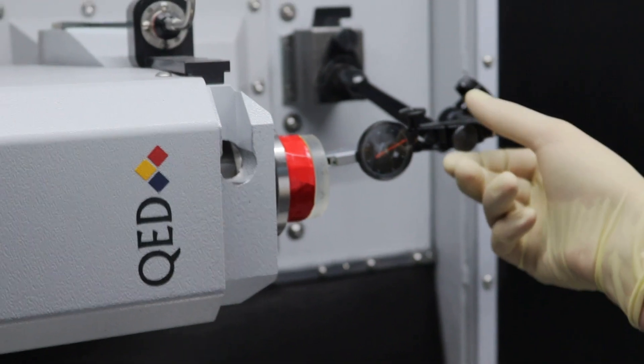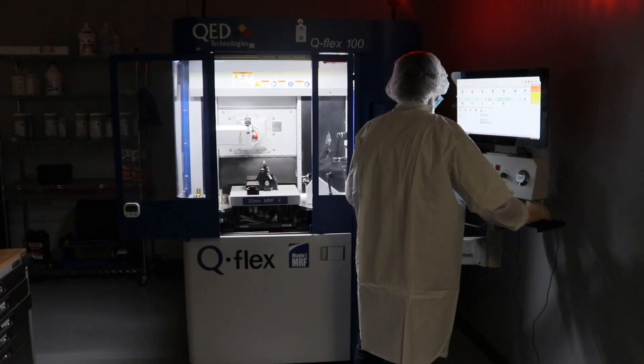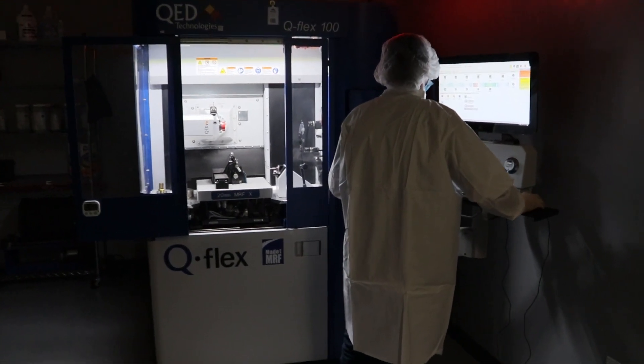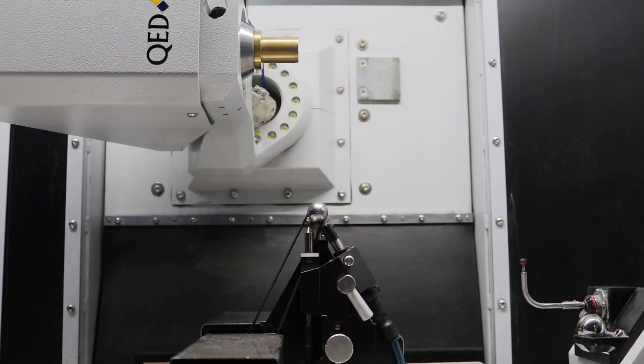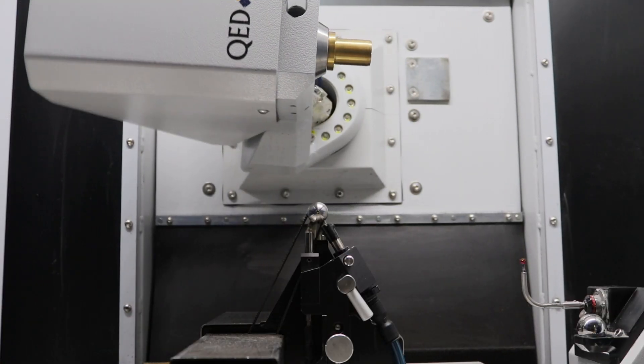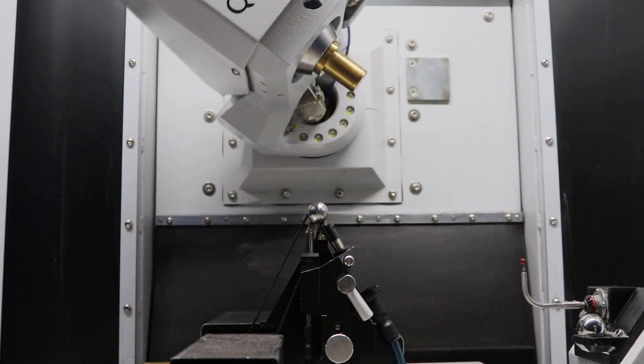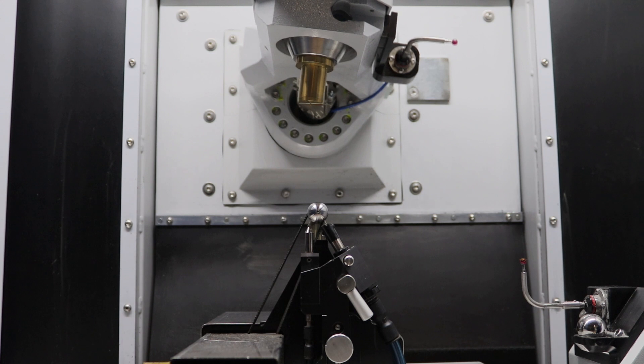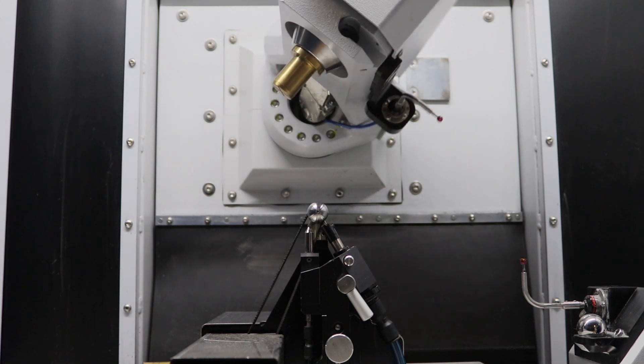This can be done with high precision using sub-aperture deterministic polishing. The Q-Flex can accommodate plano parallel and spherical lenses. Blue Ridge Optics uses this machine to take optics beyond standard precision.